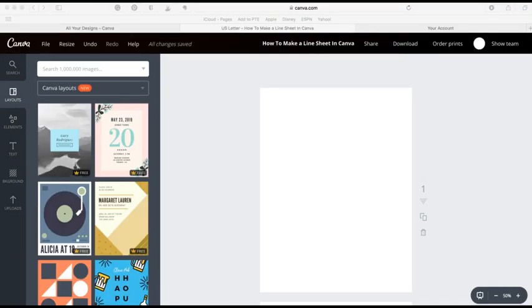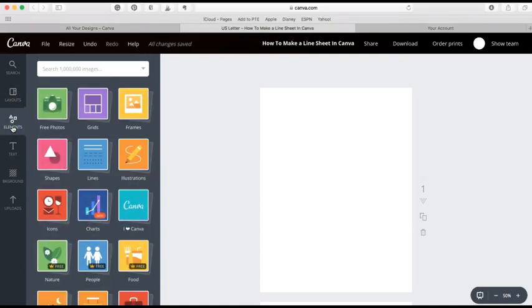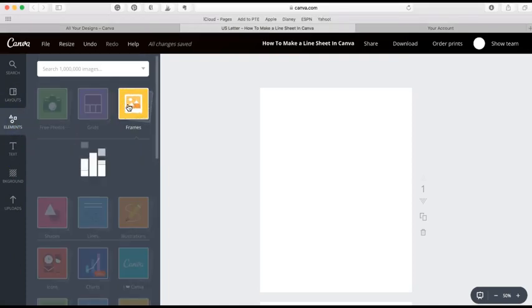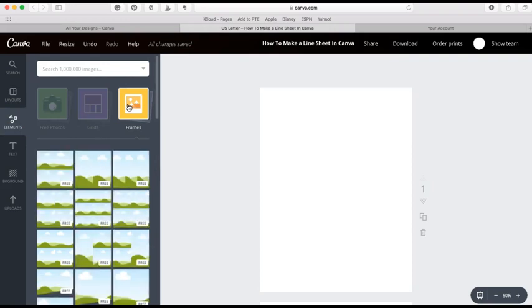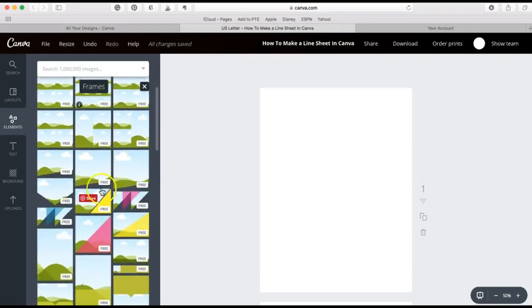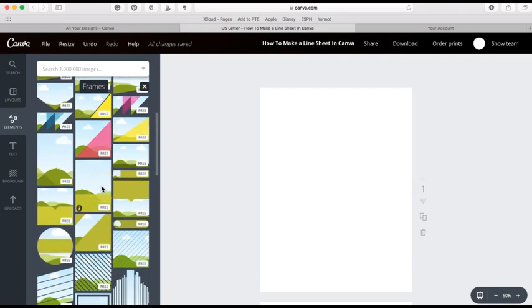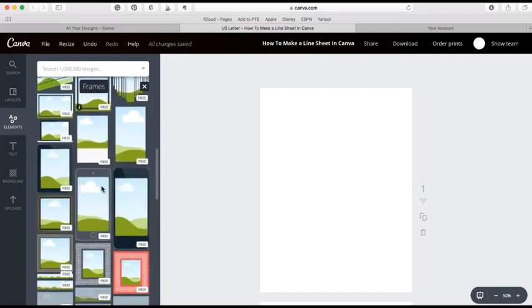Once you have your new document open, we are going to go to Elements and we're going to want to go to Frames. This will allow you to easily drag and drop your images into your line sheet. So you'll see there's a bunch of different images here.